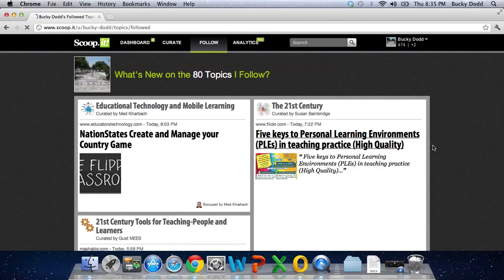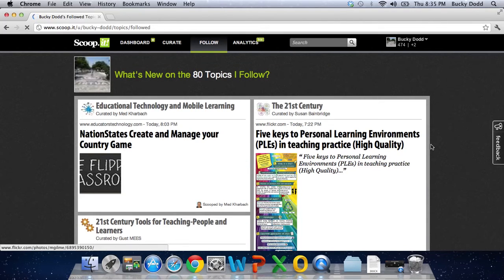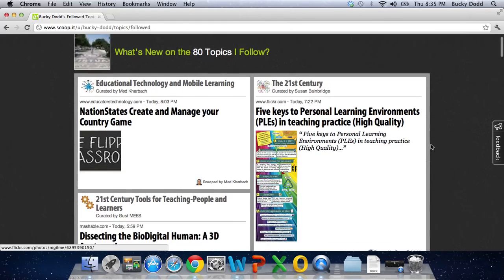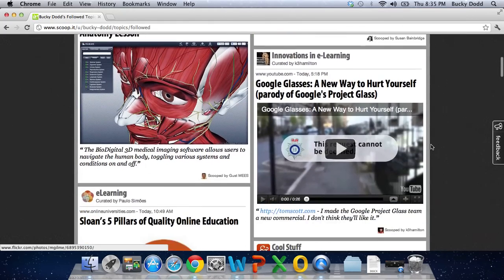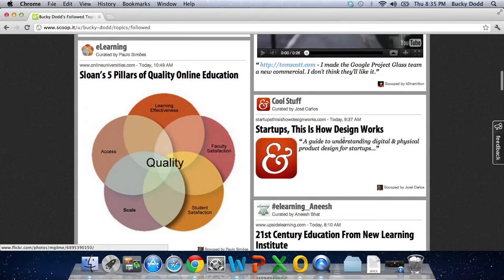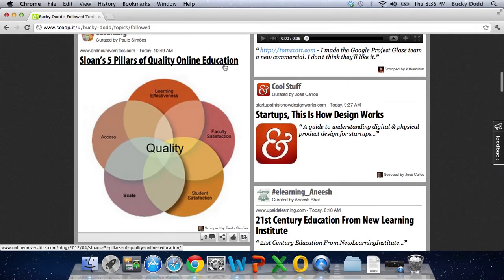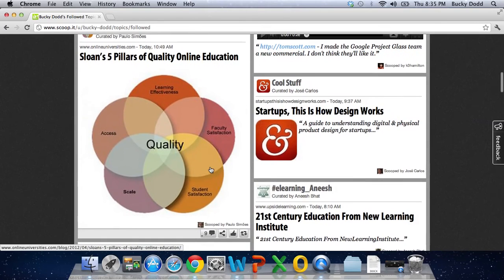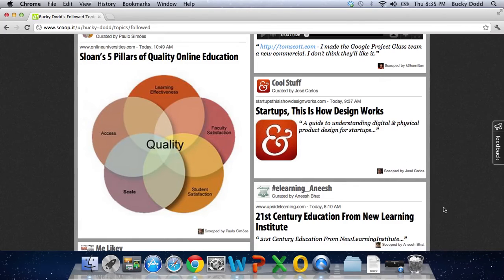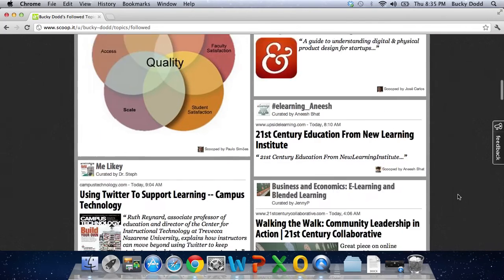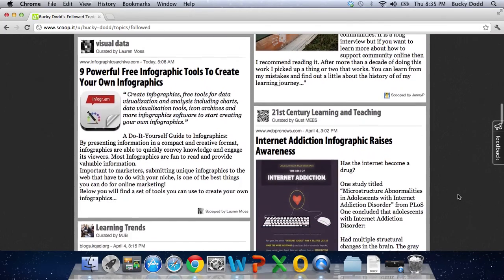This is where I have followed other people's Scoop.it accounts and their posts are reposting in the Scoop.it here. So I can kind of go here and see someone's talking about the Sloan C5 pillars of quality. So, you know, I think that may, well, that's maybe interesting. Maybe I want to add a comment or maybe I want to share it or thank the person for it. So there's a variety of things that I can do with this content.